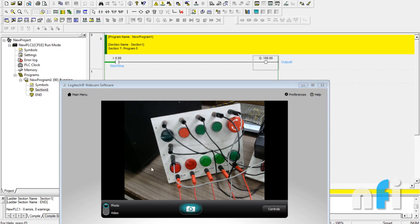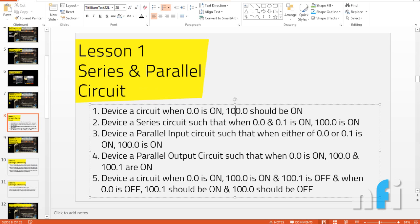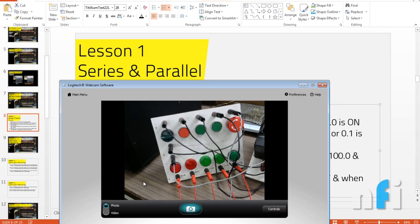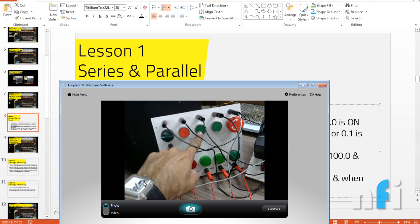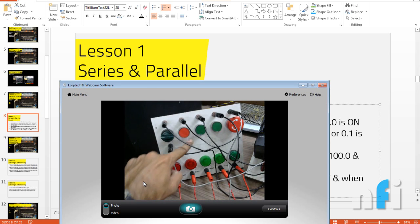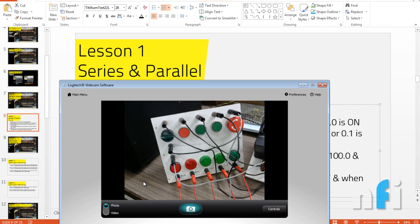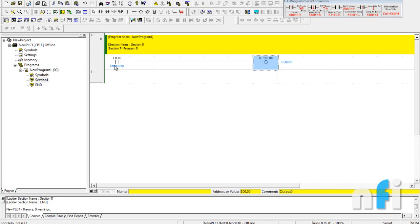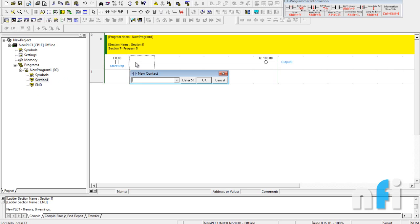That's the first exercise — very simple. Now let's proceed to exercise two, which says: design a circuit such that when two inputs, 0.0 and 0.1, are both on, then only output 100.0 should be on. We need to take two inputs in series. If these two are on, only then should the output be on.